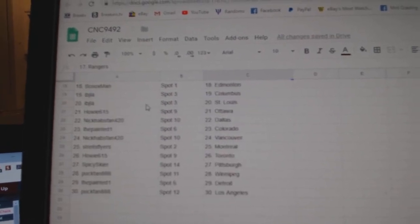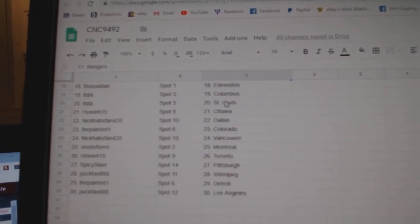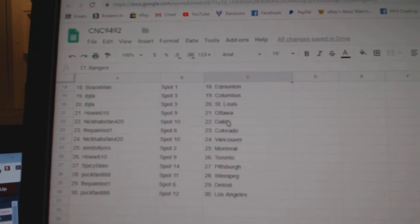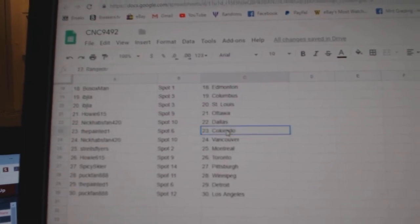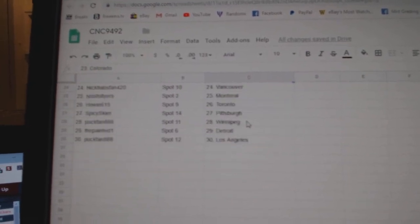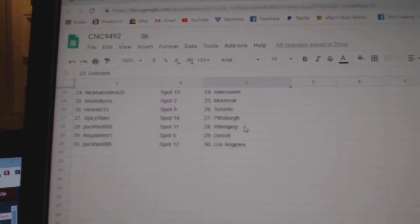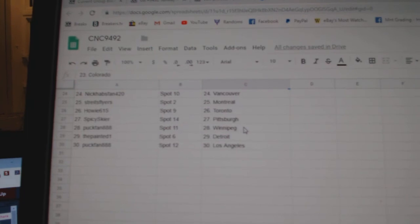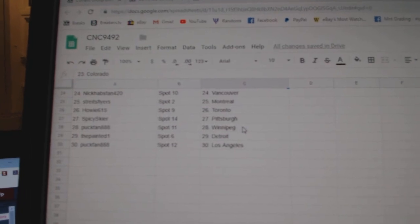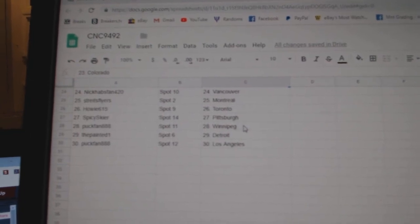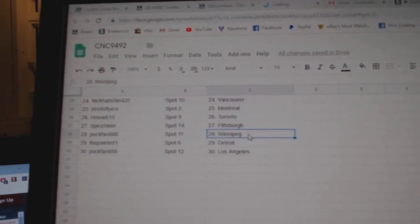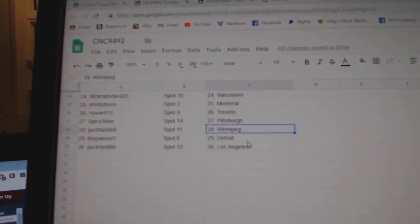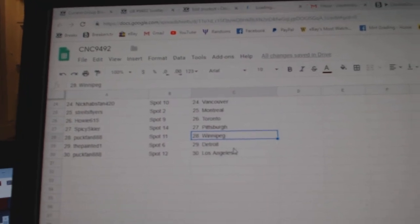IBJ has Columbus, St. Louis. Howie, Ottawa. Nick Habsman, Dallas. The Painted One, Colorado. Nick Habsman, Vancouver. Strikes Flyers, Montreal. Howie, Toronto. Spicy Cedar, Pittsburgh. Puck Fan, Winnipeg. Painted, Detroit. And Puck Fan, LA.